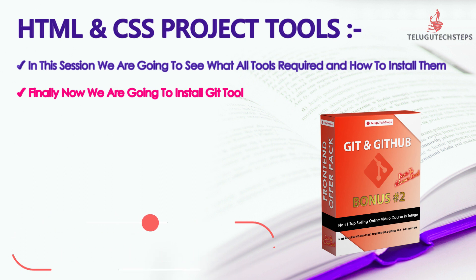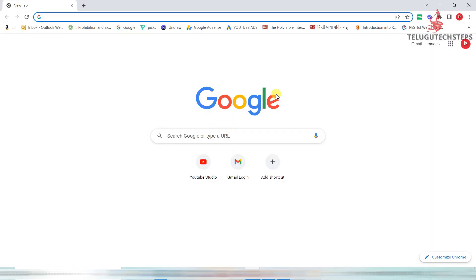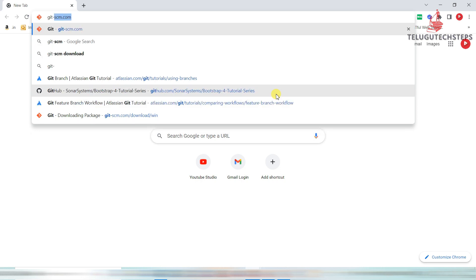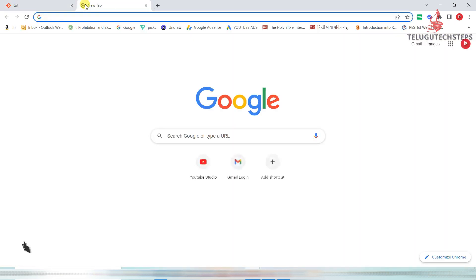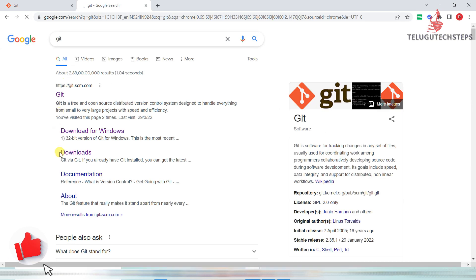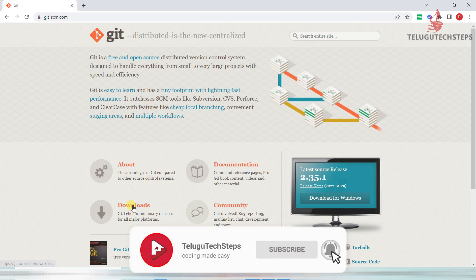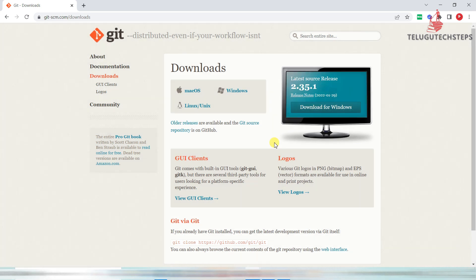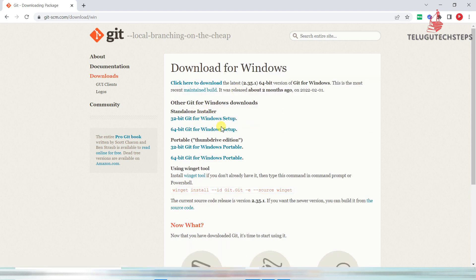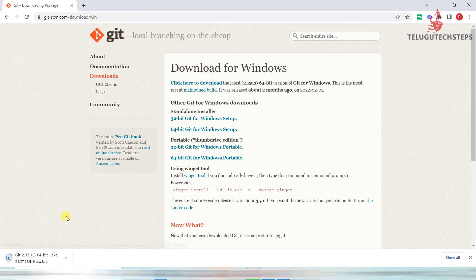Now go to the Git official website — just type git-scm.com, or just Google 'Git' and click on the official website link. Click on Download. You can choose your OS: Mac OS, Linux, or Windows. I am clicking on Windows, then selecting the 64-bit option. The download will start and depending on your internet speed it may take a few seconds.